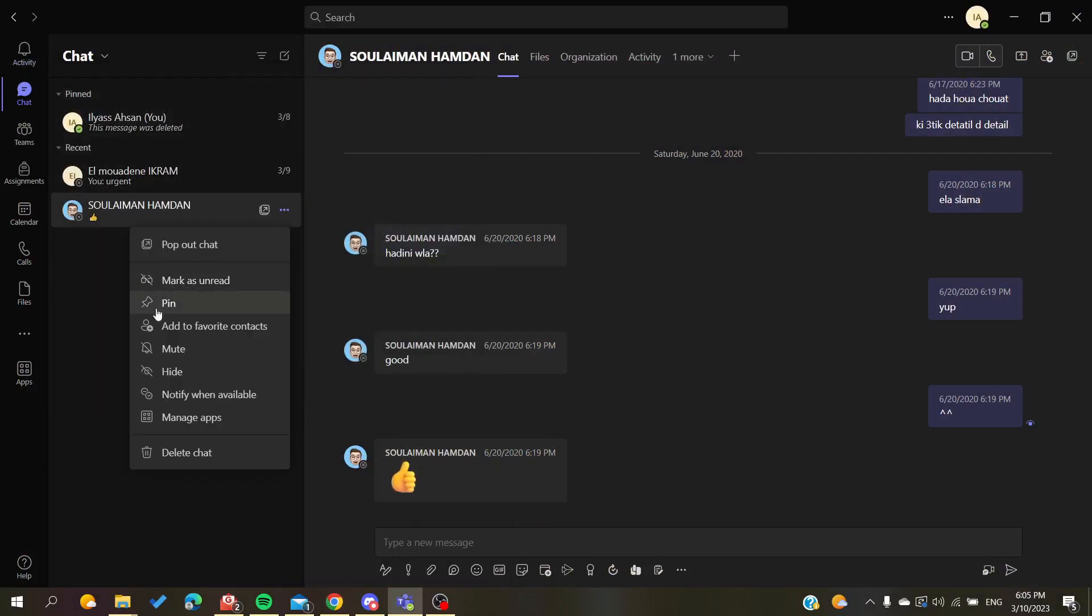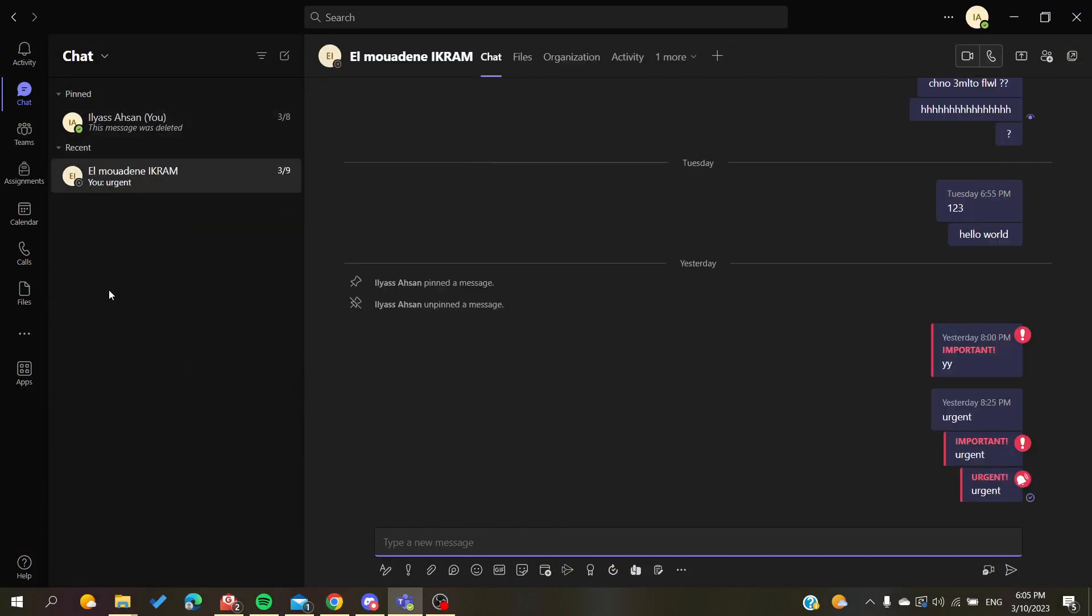in my desktop application. So simply, this is how you can have multiple windows of your chats here in Microsoft Teams. Thank you for watching, and see you next time.